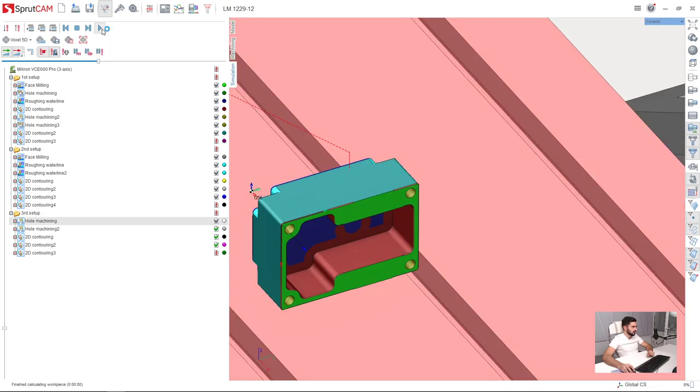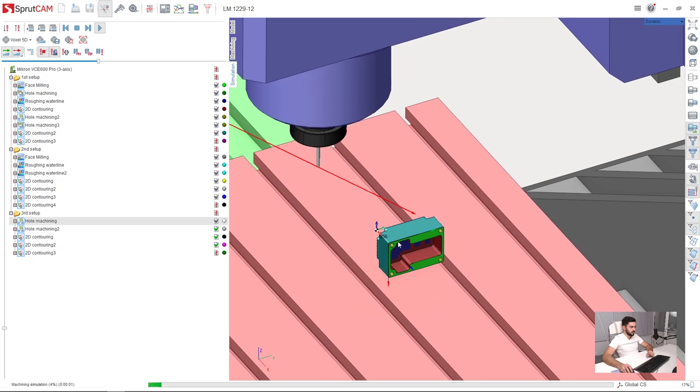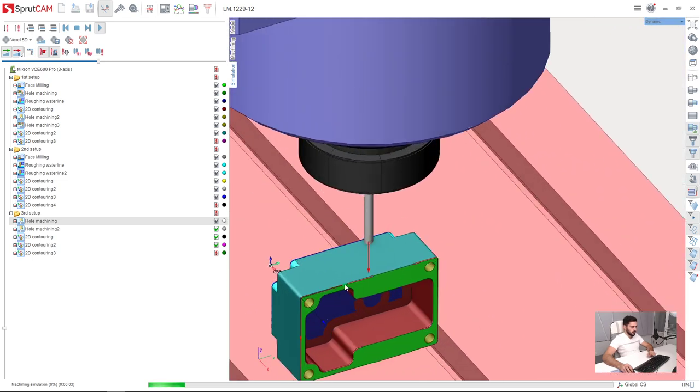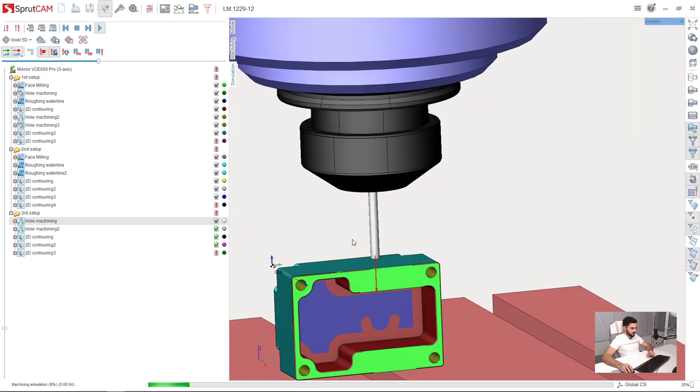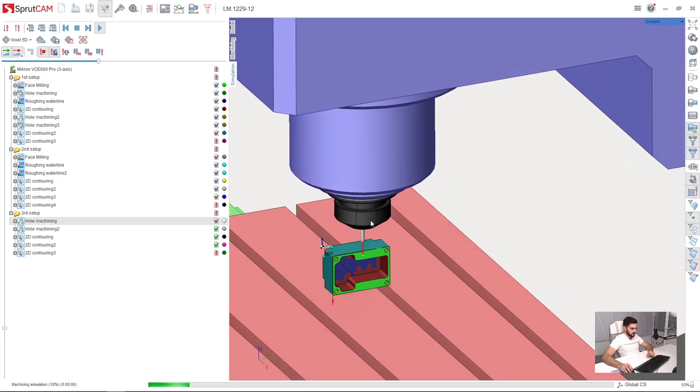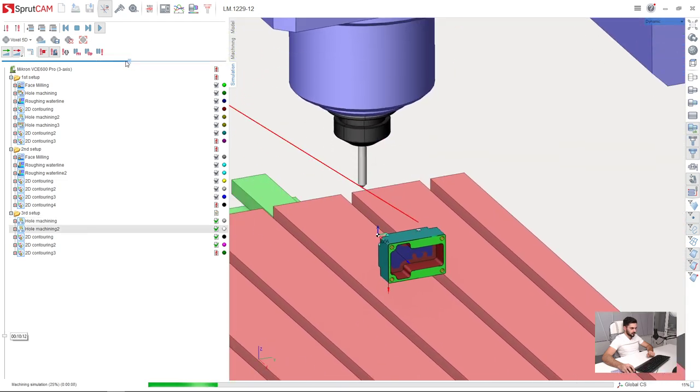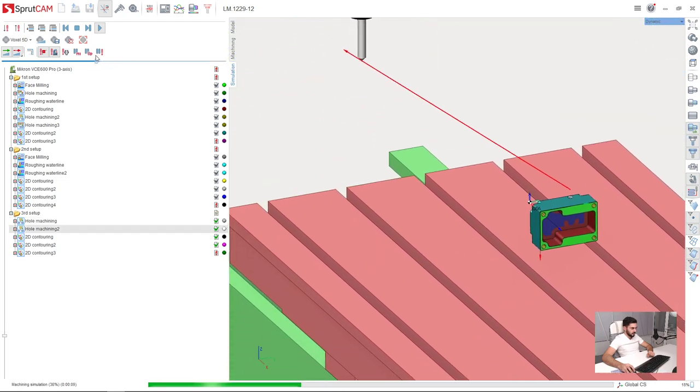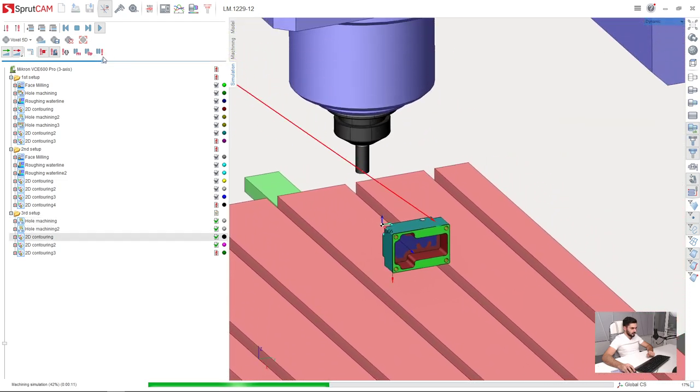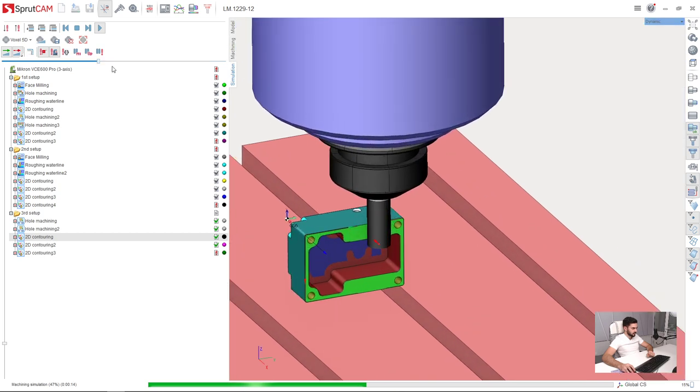we are ready for simulation of our third setup. Okay, first was hole machining. Okay, countersink and rounding machining.